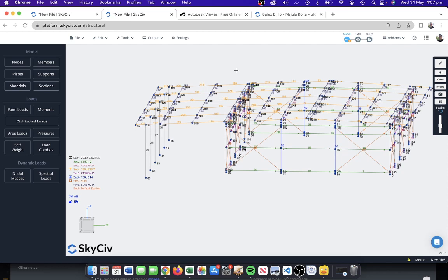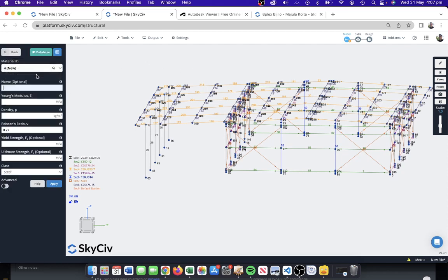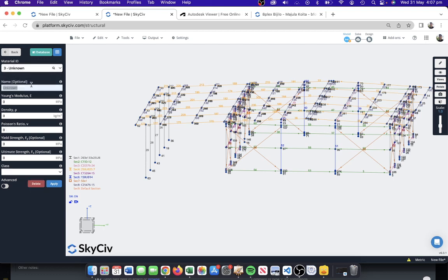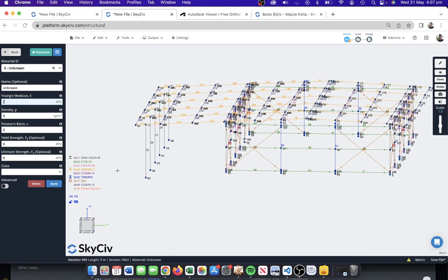There were also some materials that we wanted to review as well. Material three was from memory an issue. We're getting a lot of zeros. This usually happens from the Revit side when the section is connected to a material or a material is assigned to a section, but that material doesn't have any properties. In Revit you might say section four has a material property three, but in Revit you haven't actually defined the properties of that material.